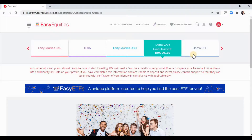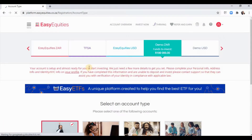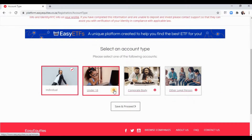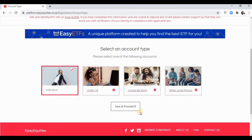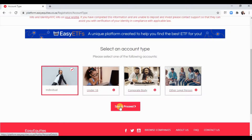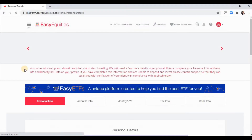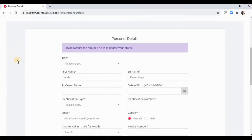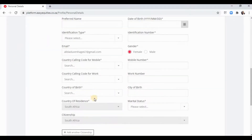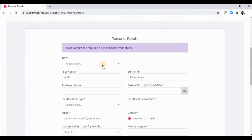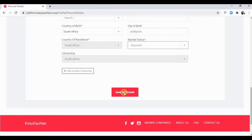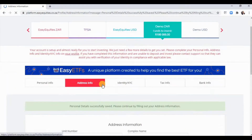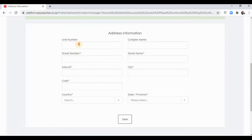You can click 'Complete Profile' or indicate if you're under 18, and they'll tell you exactly what you need to fill in. Save and proceed through each section to complete the rest of your account details.